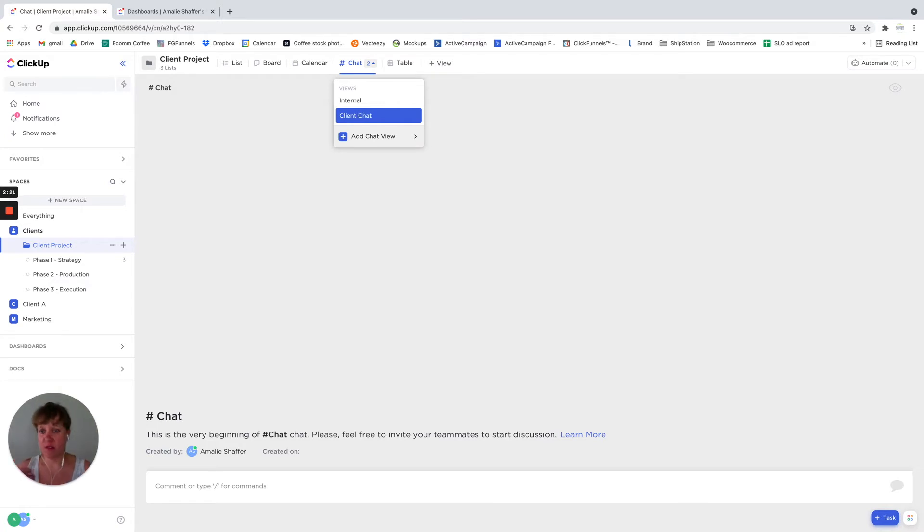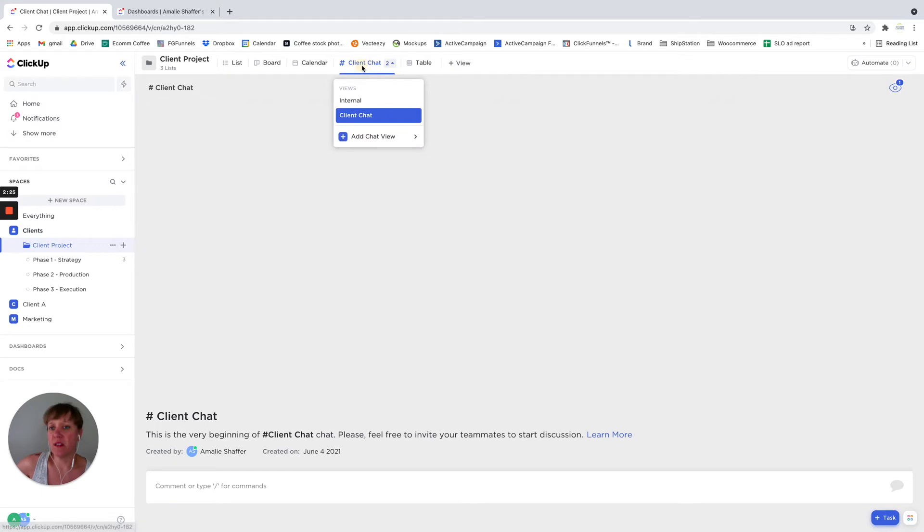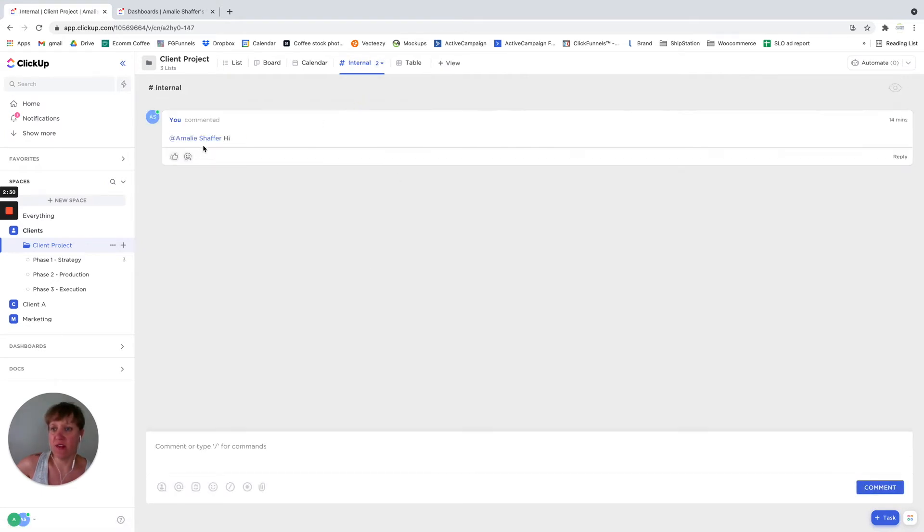Or you could use the client's name, whichever you prefer. But what it does is it allows you to have different chats here.